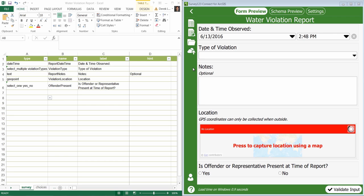Welcome to a Survey123 for ArcGIS tutorial video. We're going to continue building the Water Violation Report survey. In this video, we'll learn about the image type question, which will enable you to capture pictures with your survey.